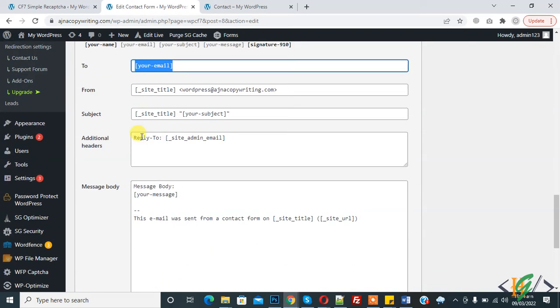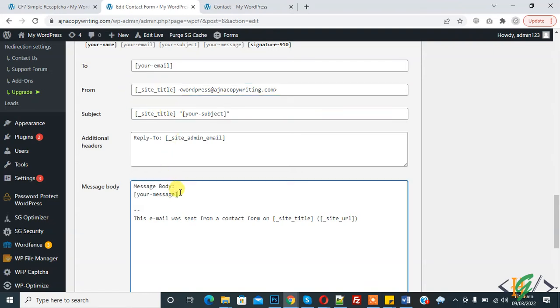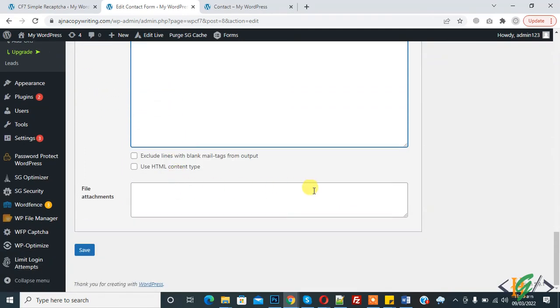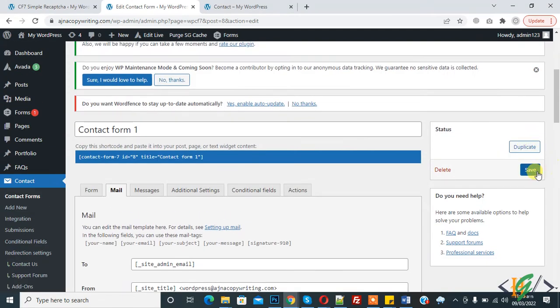And you can set from your email here, and then subject, and you can send message here according to your requirement, and then click on save.